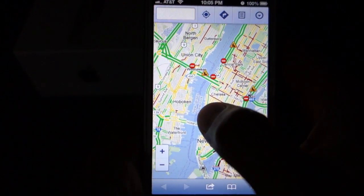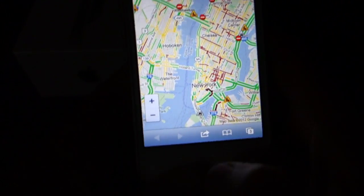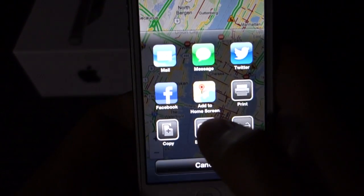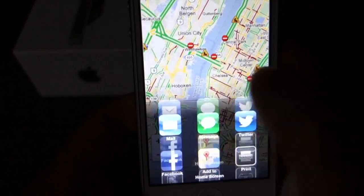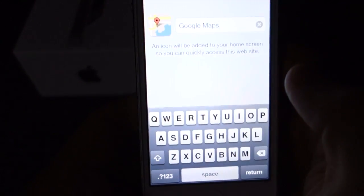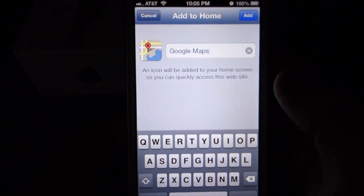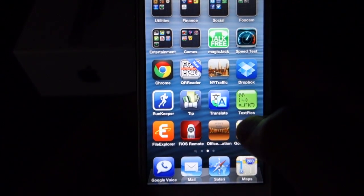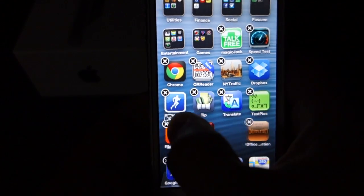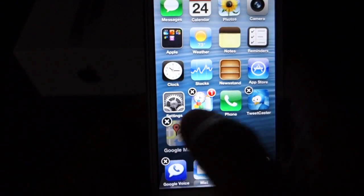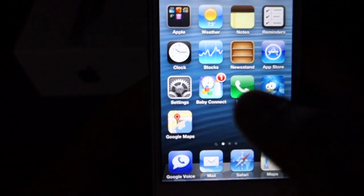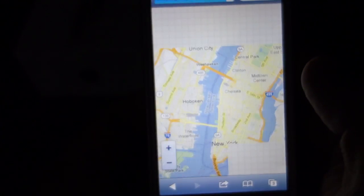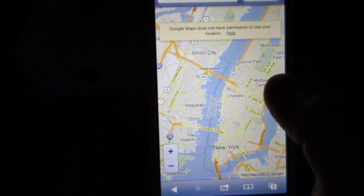Now to get this to save on your home screen, on the bottom here — this button right here — just press that and it says 'add to home screen,' the middle one. I'm going to leave it called Google Maps and click add. And right here I'm just moving to the front page for a minute. So right here, Google Apps — open that up and I'm back here again.